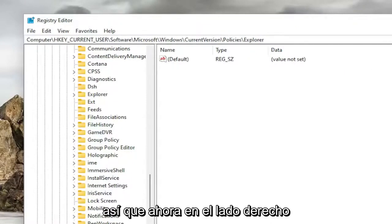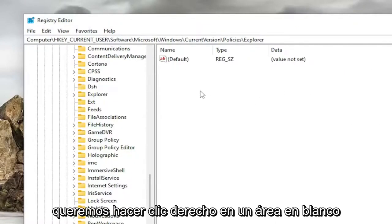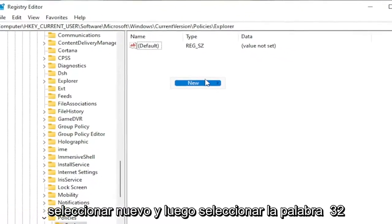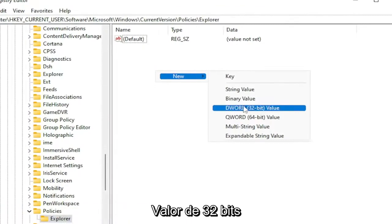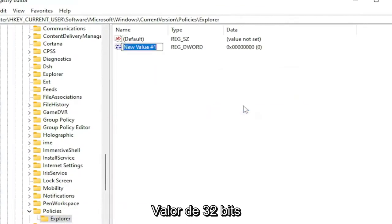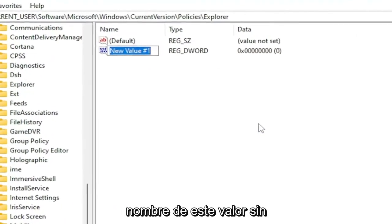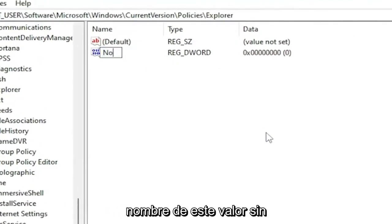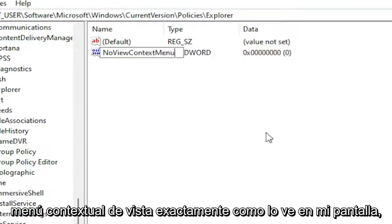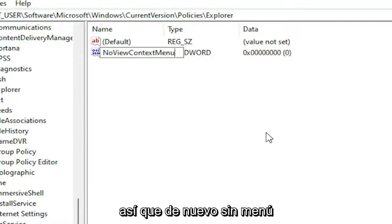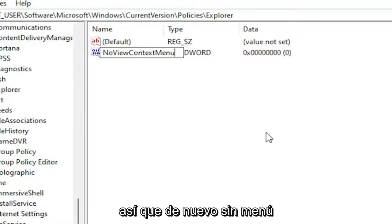So now on the right side, you want to right-click in a blank area. Select New and then select the DWORD 32-bit value. Name this value NoViewContextMenu, exactly how you see it on my screen. So again, NoViewContextMenu. Hit Enter.